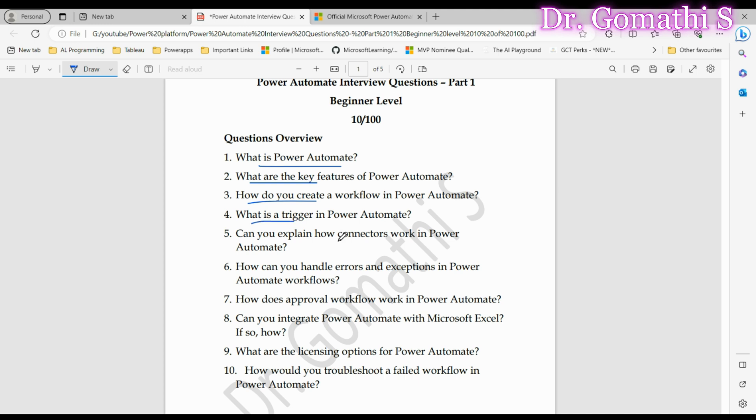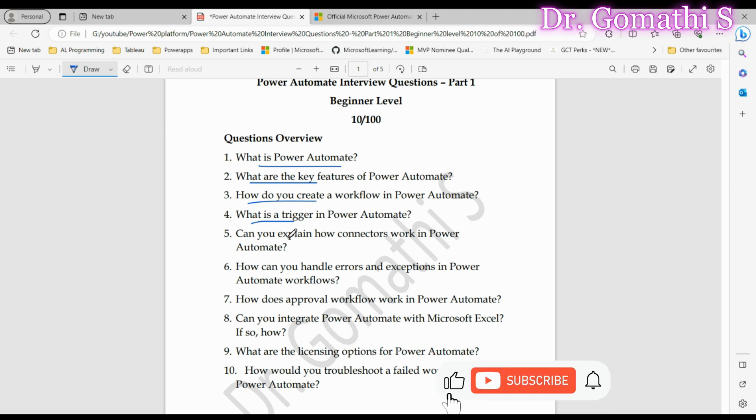Question number four: What is a trigger in Power Automate? Triggers are central to workflow initiation. A trigger is an event that prompts the execution of a workflow in Power Automate. It could be something like a new email arriving, a file being added to a folder, or data changing in an application. Show your understanding by clearly defining triggers and giving examples. Interviewers want to see that you know how workflows start in Power Automate.